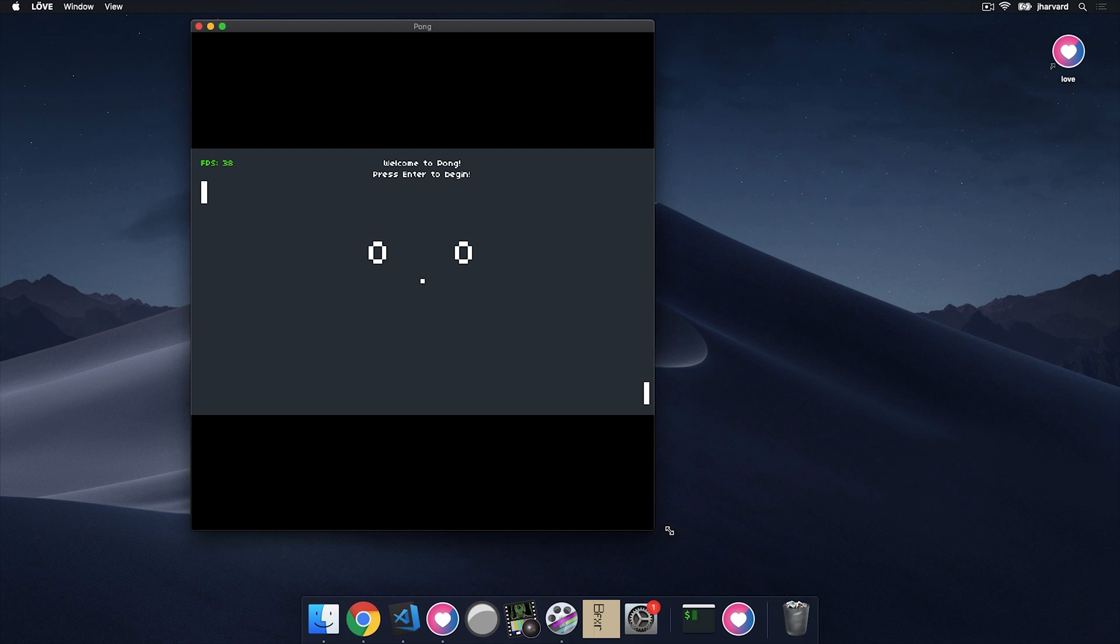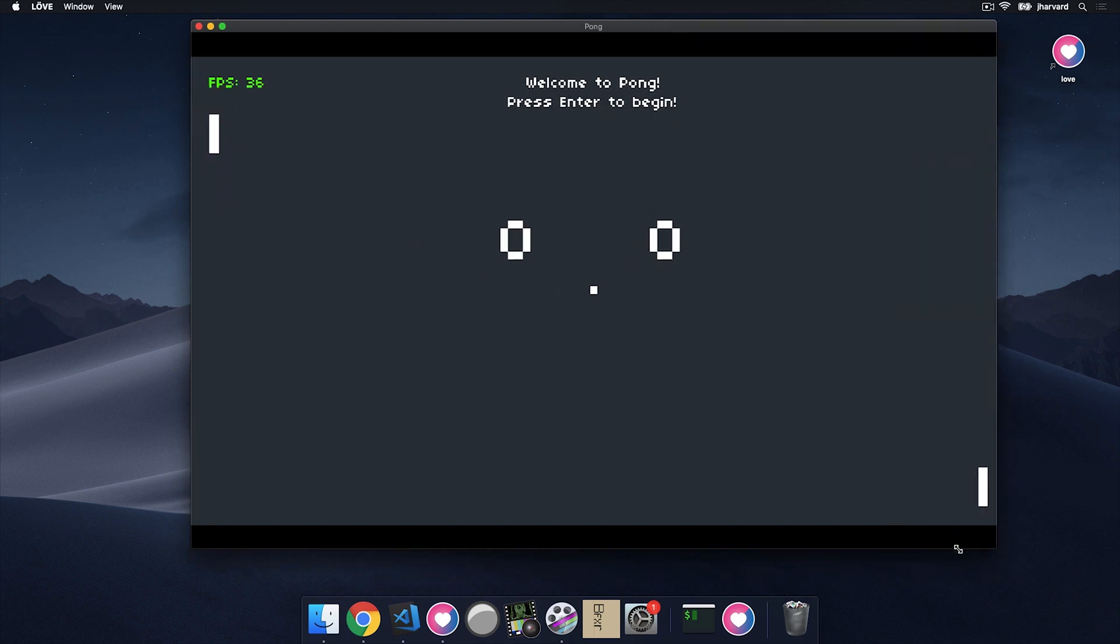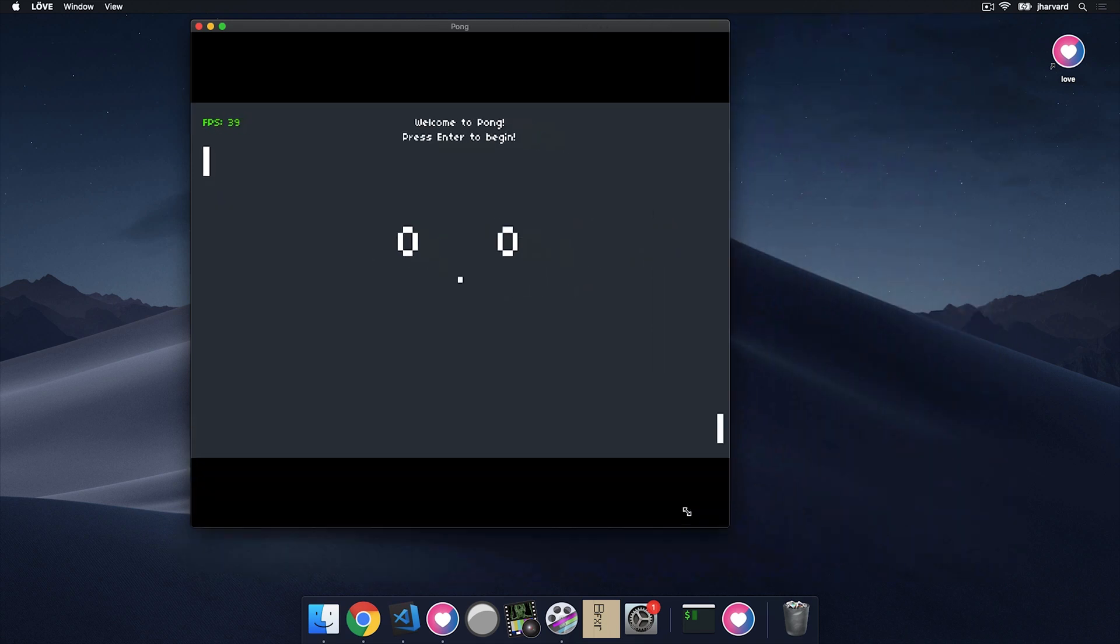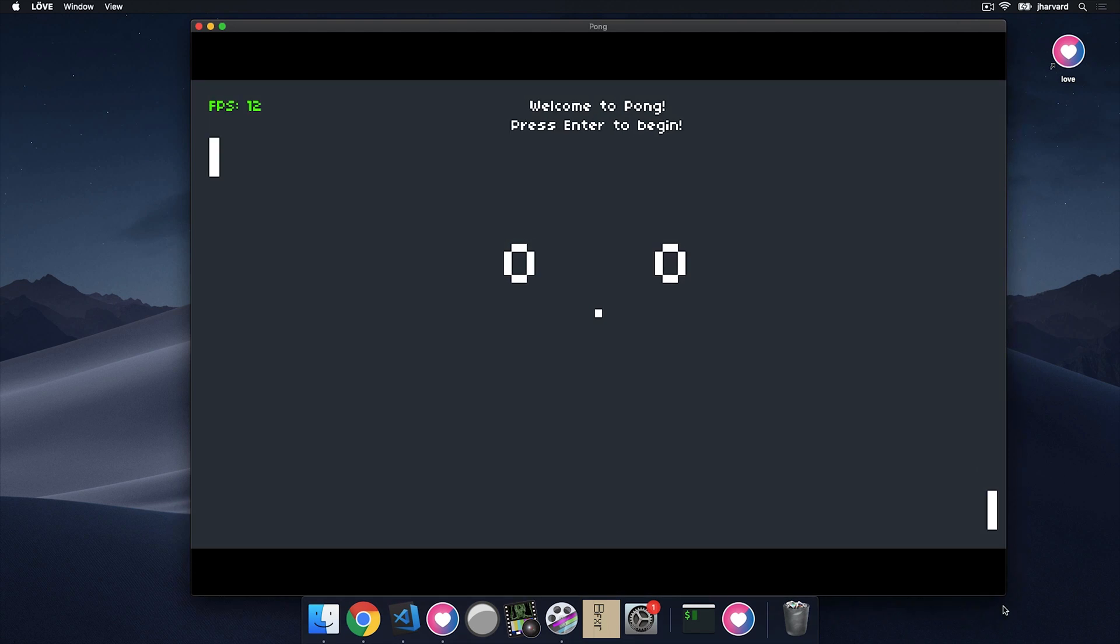you'll notice that it resizes appropriately. So it always fits. It looks a little weird during the actual stretching process, but once you let go, it does indeed correctly resize Pong while maintaining the aspect ratio and adding some letterboxing.